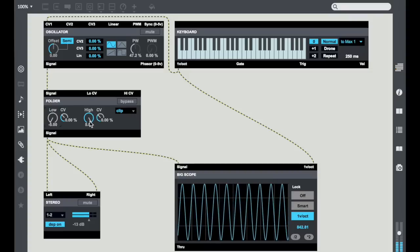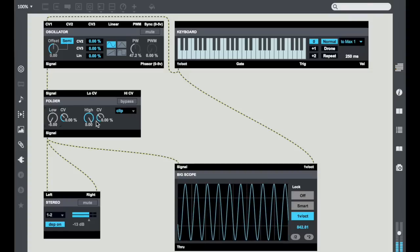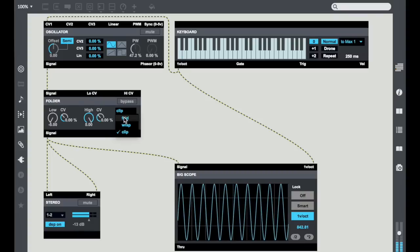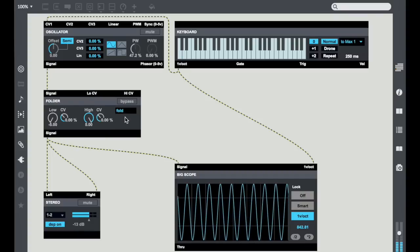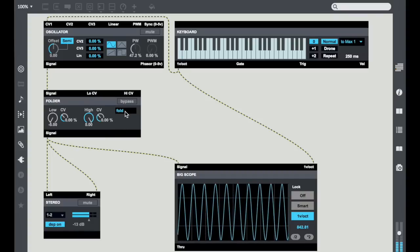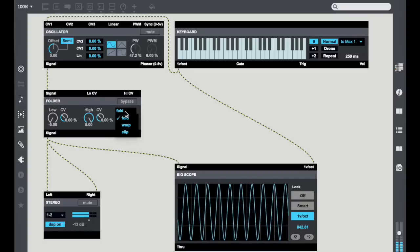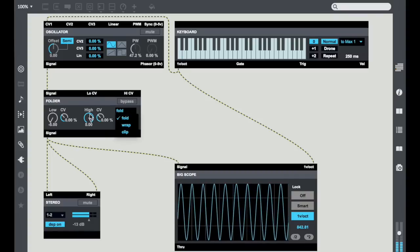Now likewise the high control does the exact same thing based on the setting of the Fold, Wrap, or Clip setting.